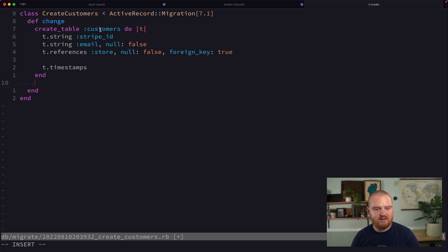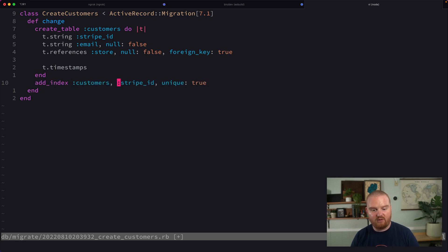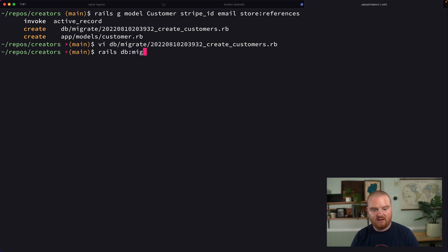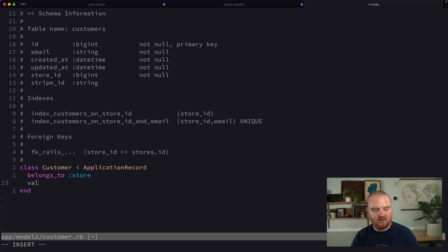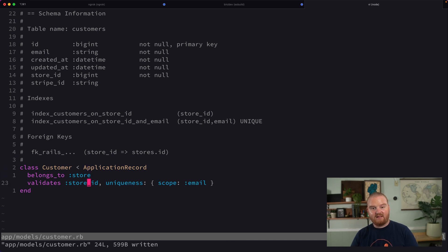We also want to ensure uniqueness between a customer's stripe_id and their store_id, so we don't have the same email address multiple times for the same store. We'll add a unique index on the customers table for the combination of store_id and email address, then migrate the database. Inside the customer model we'll add a validates uniqueness of store_id scoped to email address — the same constraint we just created at the database layer.